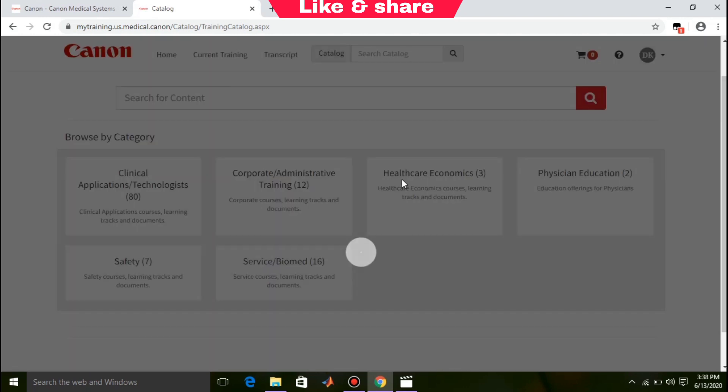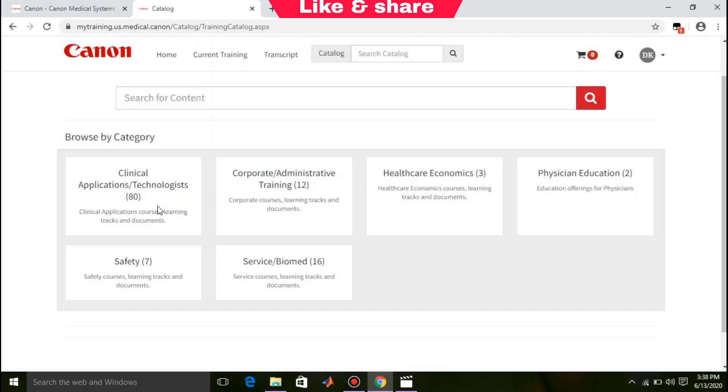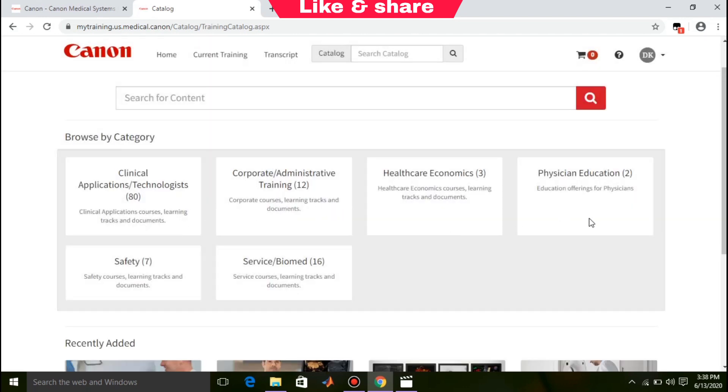You can see all the categories that this site provides training on: clinical application plus technologies, corporate administrative training, healthcare economics, physician education, safety, and service plus biomed.